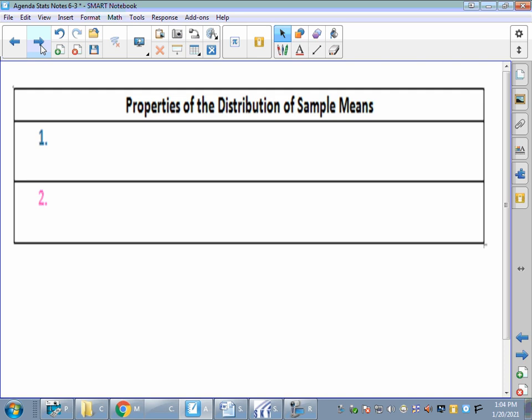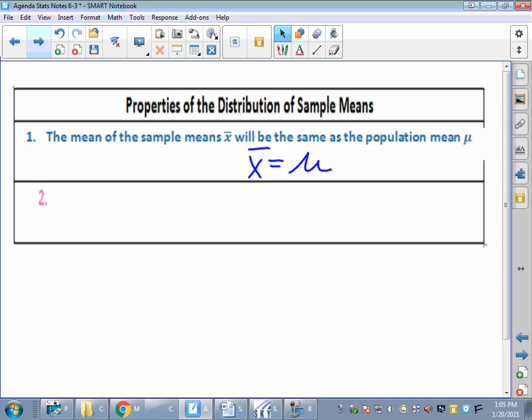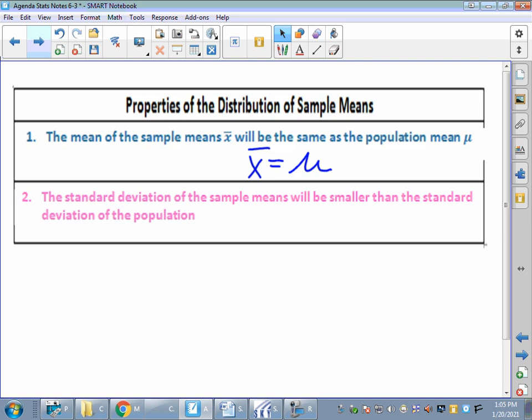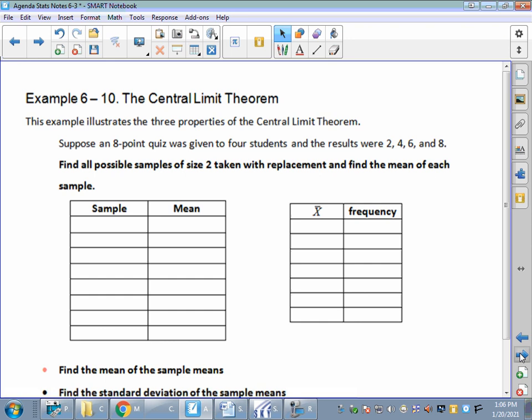Let's talk about some properties of the distribution of sample means — that's when we're taking the averages of all those sample averages. First property: the mean of the sample means, X-bar, will be the same as the population mean mu. We can write that as X-bar equals mu. It will get closer and closer the more sample means you find and average out. Second property: the standard deviation of the sample means will be smaller than the standard deviation of the population — that is, s will be less than sigma. Therefore, we'll have a slightly different formula when talking about standard deviations for a sample or group.